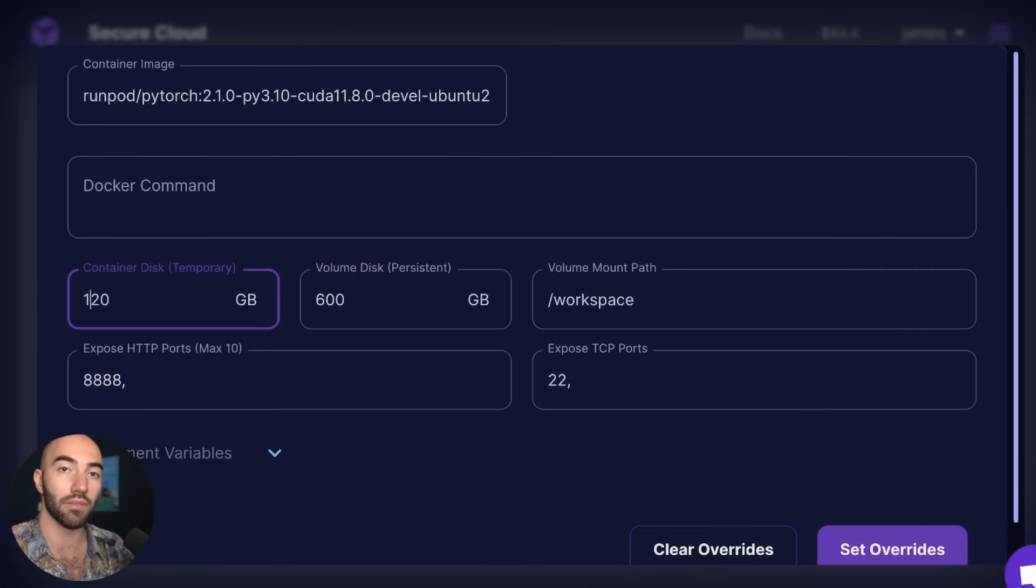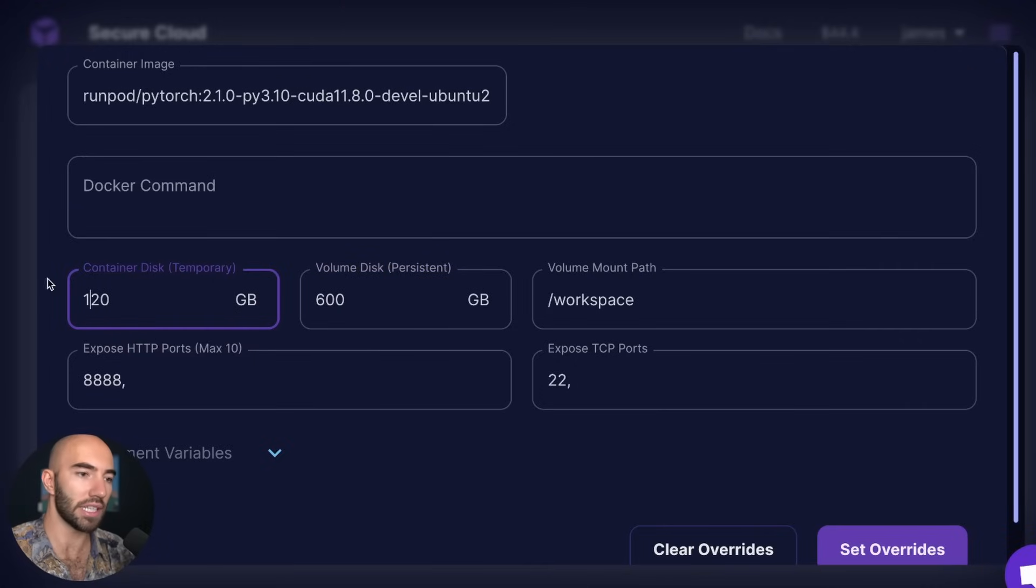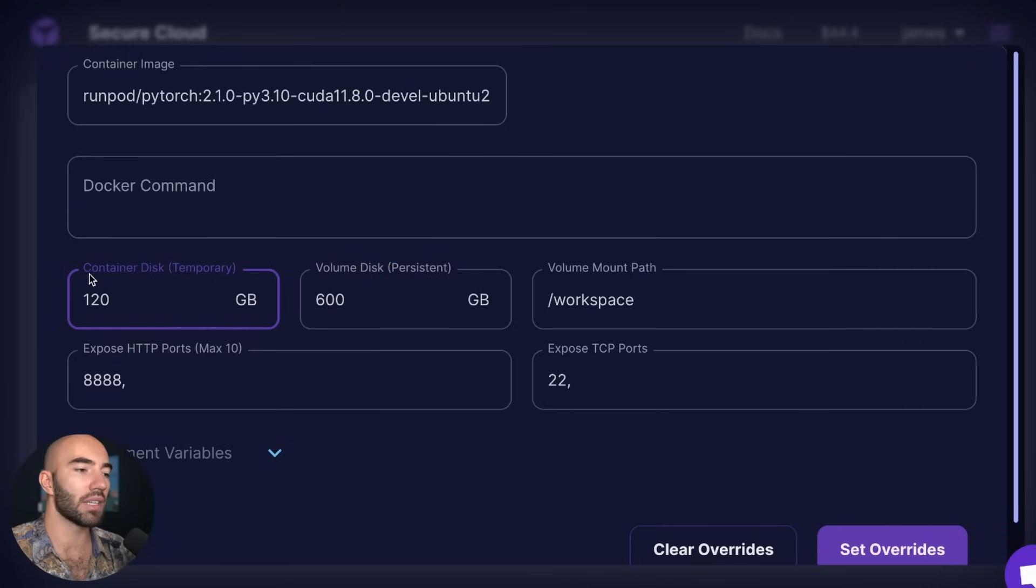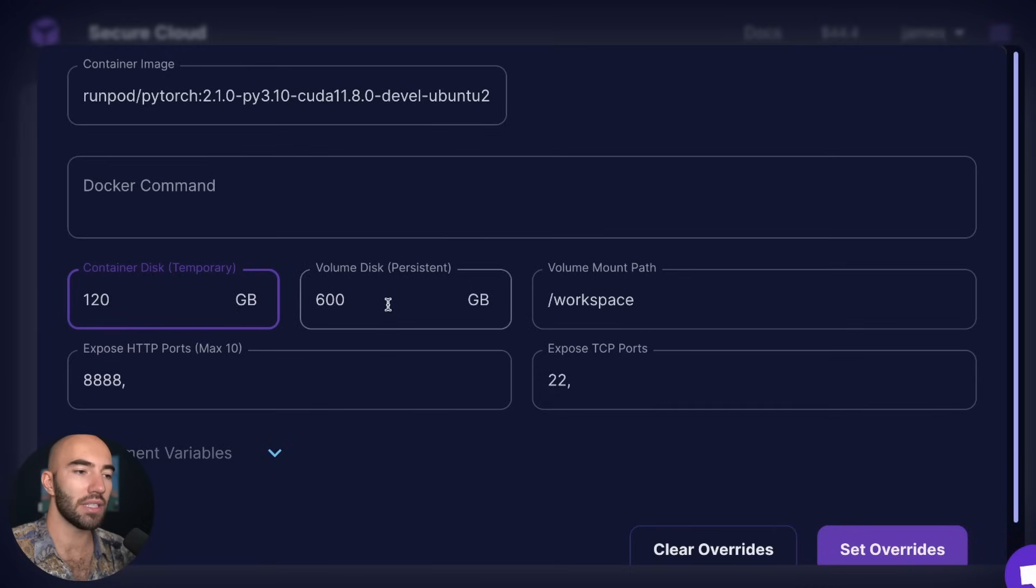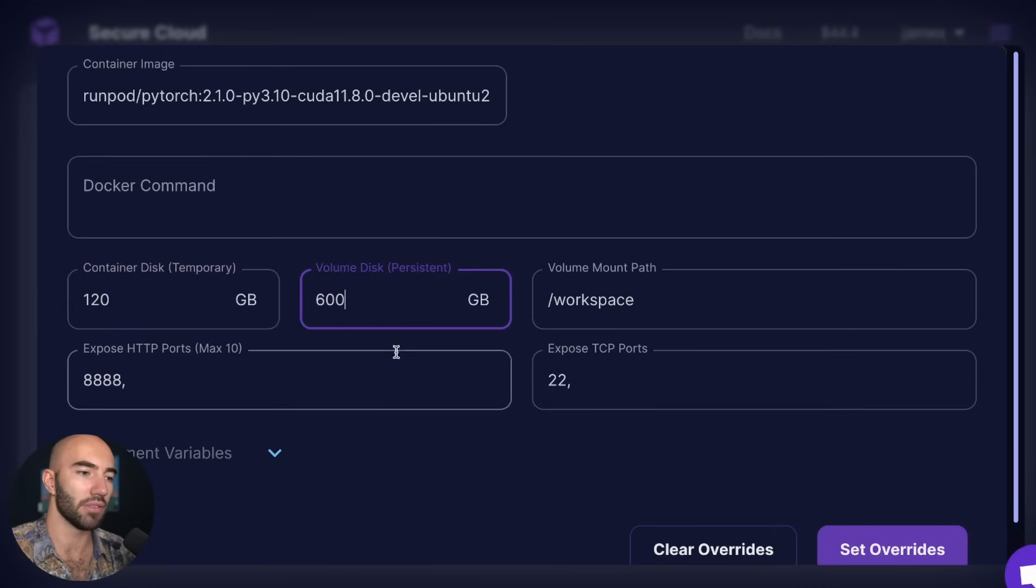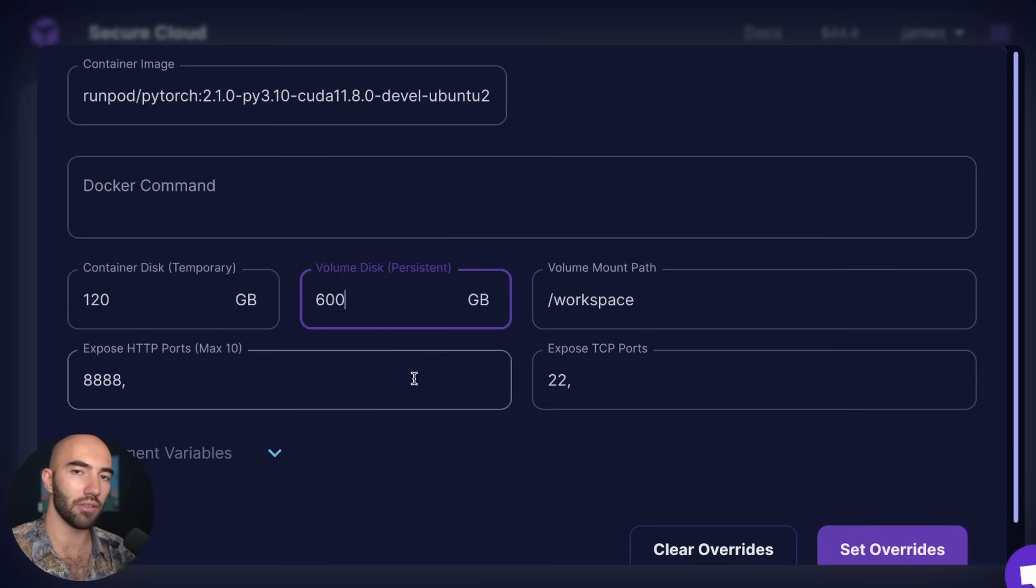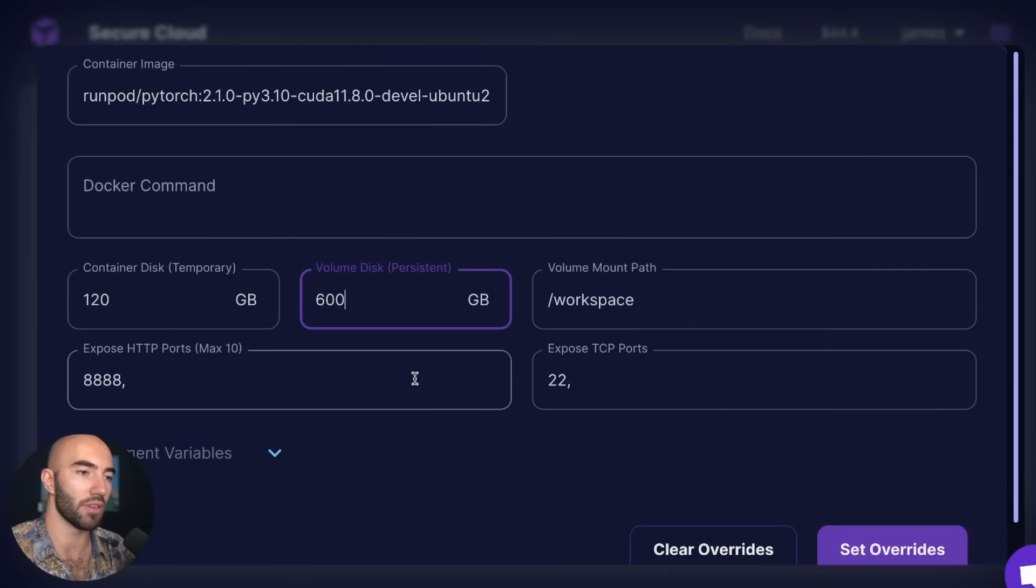For that custom deployment, I think you can probably go a little lower than I'm going here, but this worked well for me. So I set my container disk to 120 and my volume disk to 600, and that's going to get us pretty close to the limit but still have some breathing room.